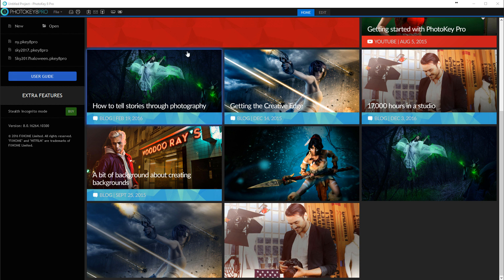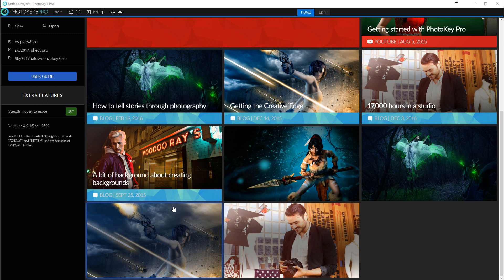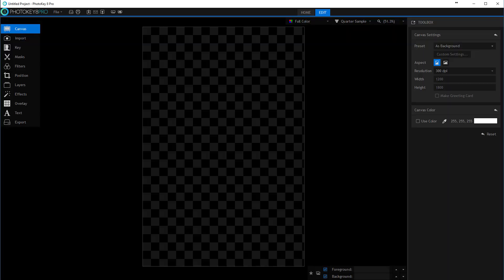First, let's look at how we can start. Here PhotoKey Pro 8 is open and you can see we have some demos. This is the basic screen. What we want to do is create a new file, so we'll create a canvas.